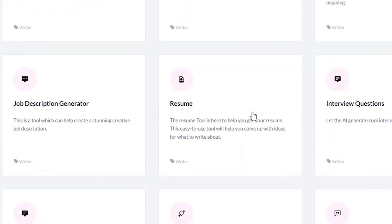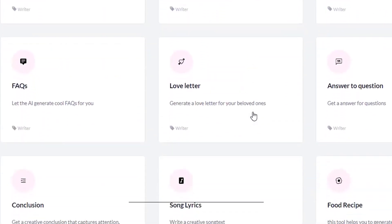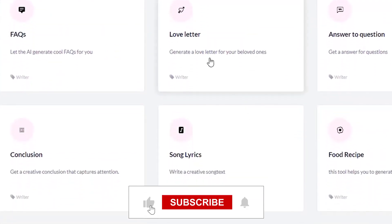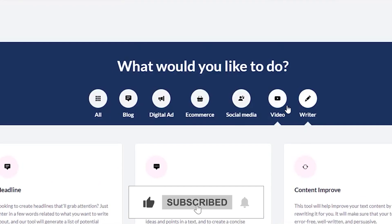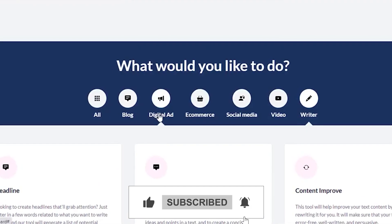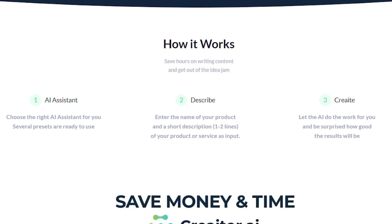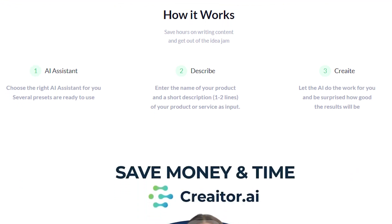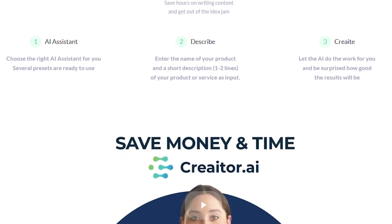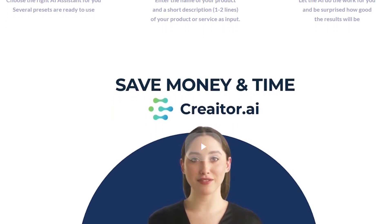Do me a favor — if you made it this far, please drop a like on this video. It really helps out the channel. And if you have any questions, just leave a comment down below and I'll answer every single one of them.